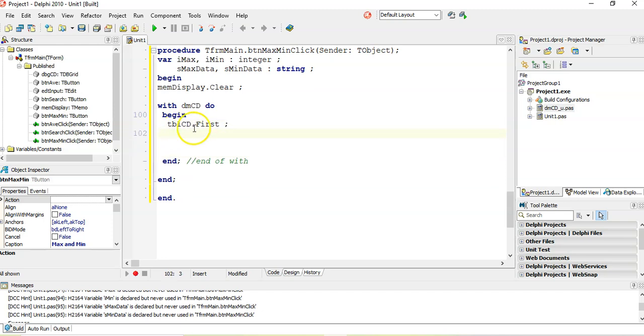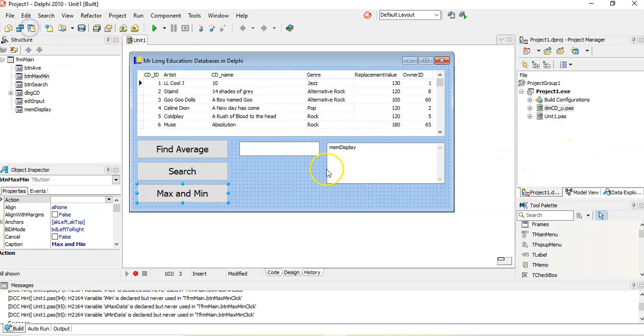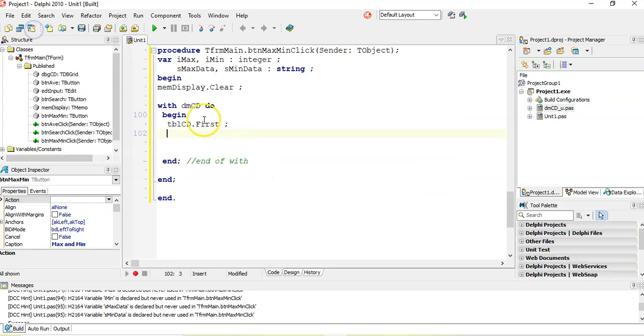If your TBLCD or ADO table, if that is in the actual form, if it was actually installed here, actually connected here, you wouldn't need this. But because it's on another data module, that's how we need to interact with it.